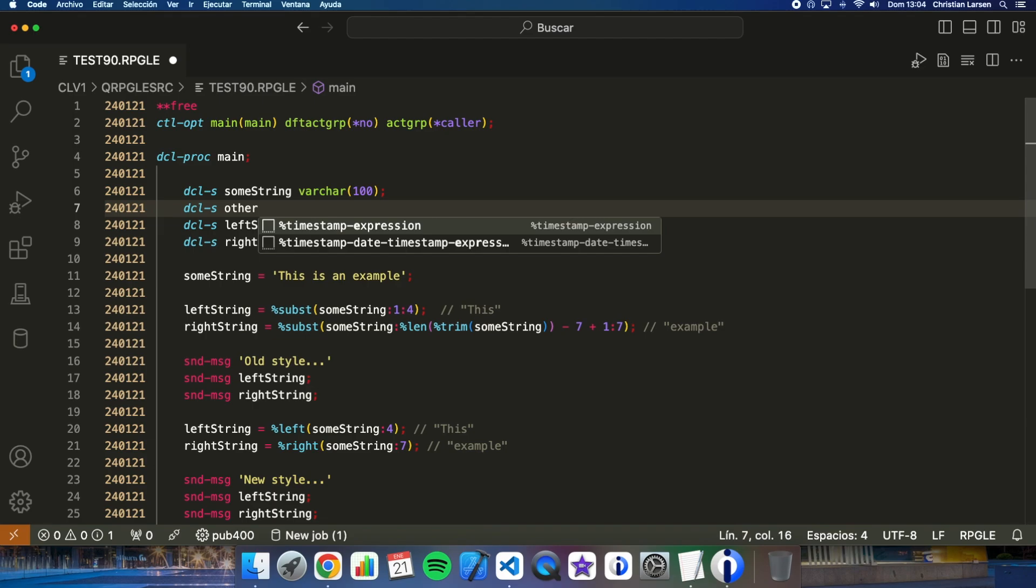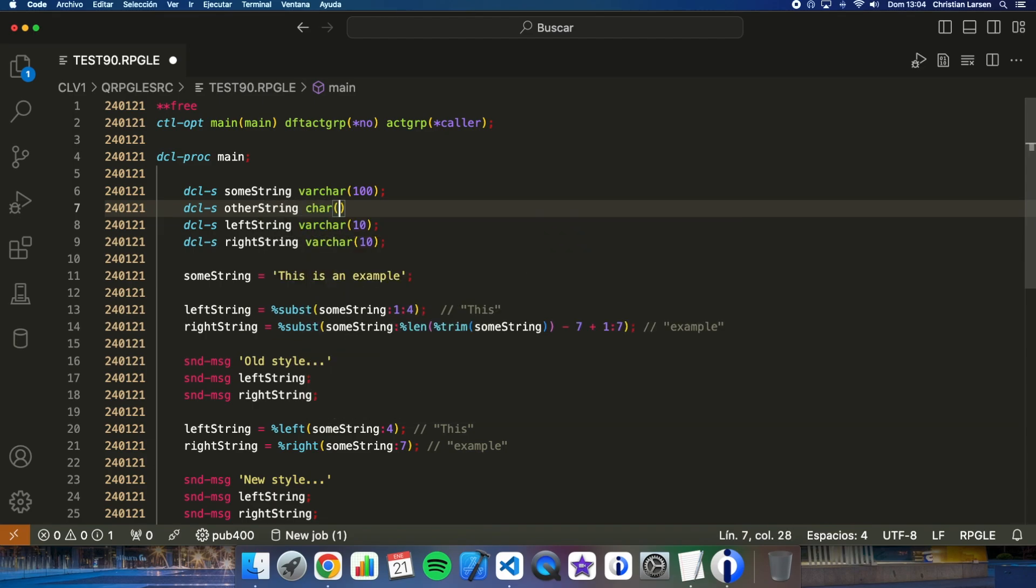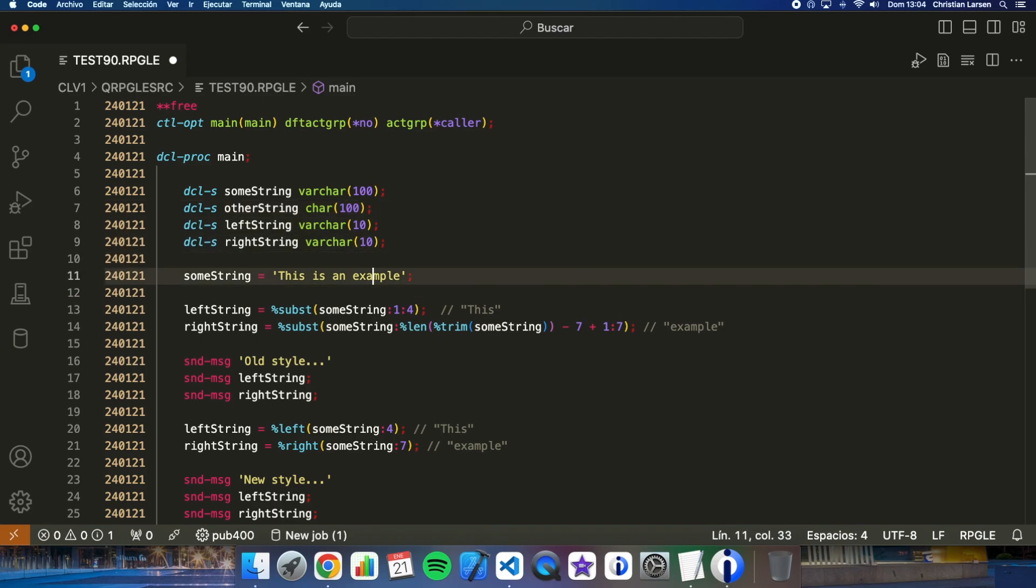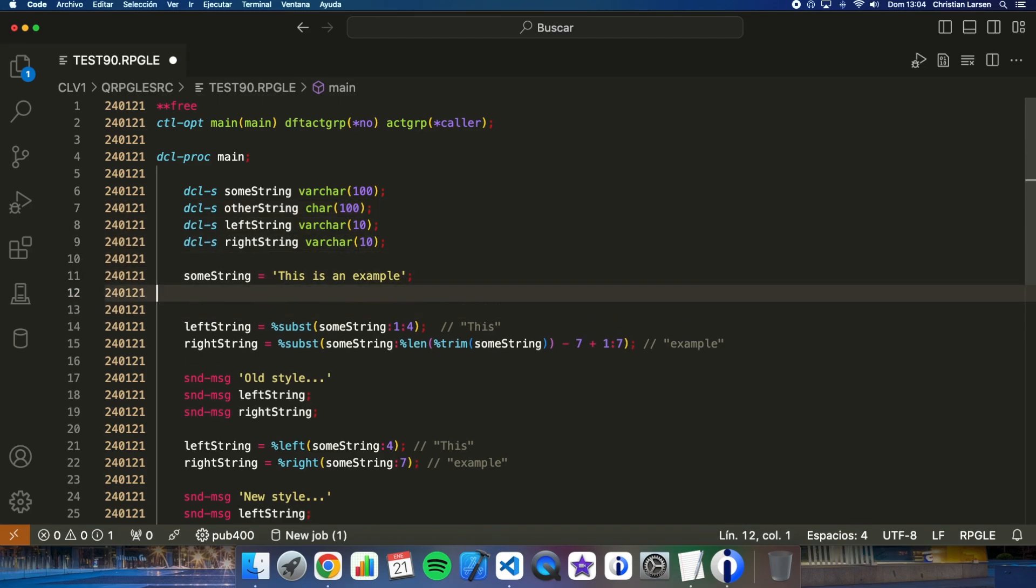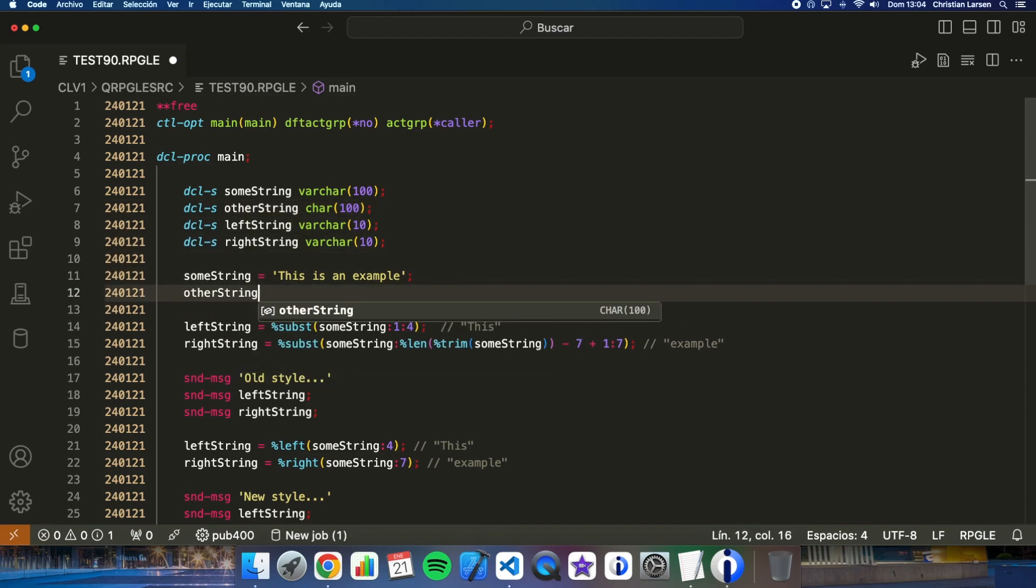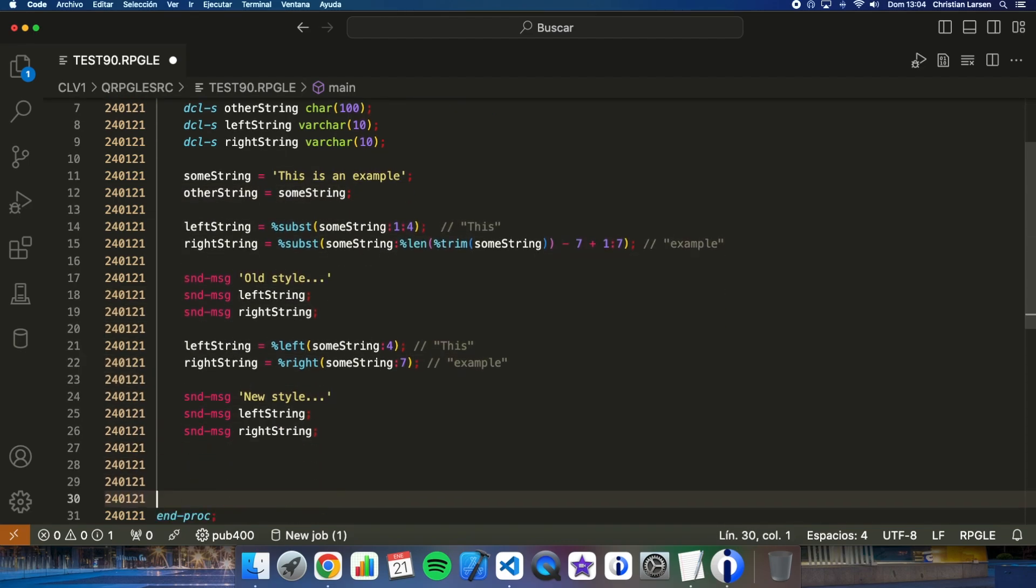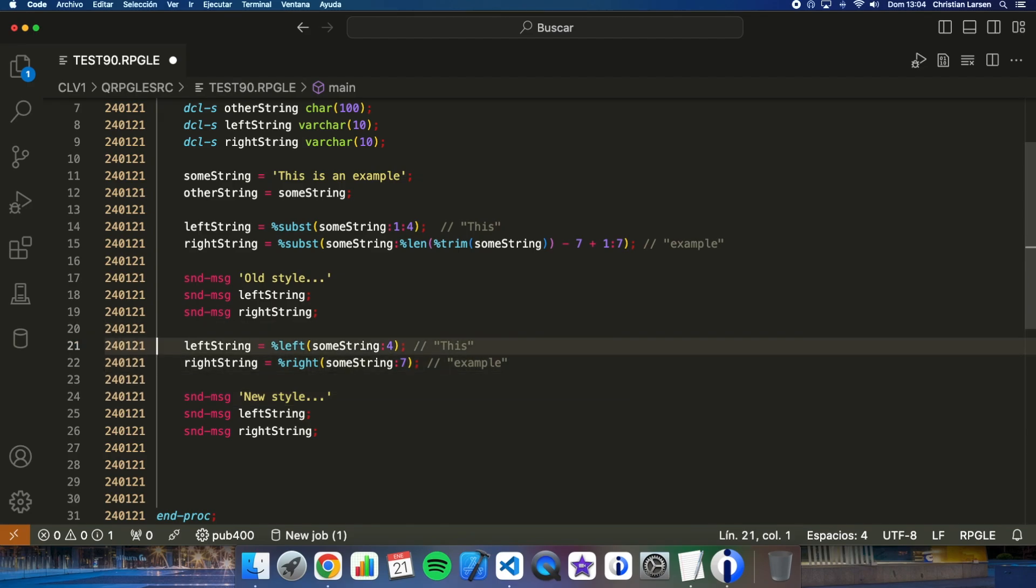But what happens if this is a character string, something like this: other string. And let me add the same value equal to some string. What if I do this?